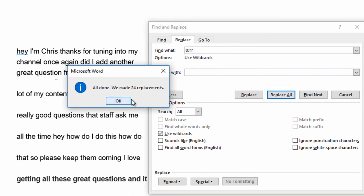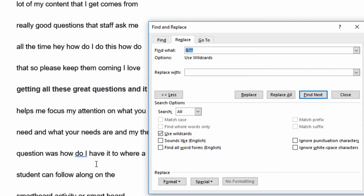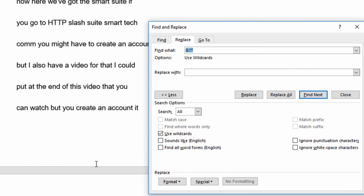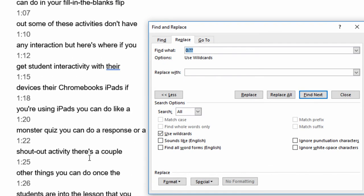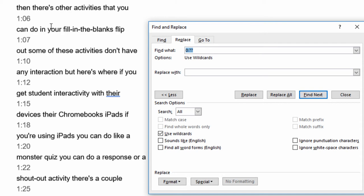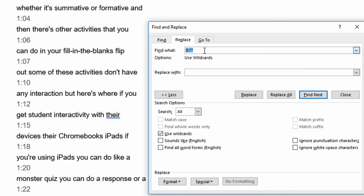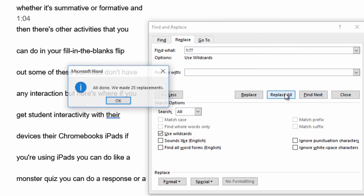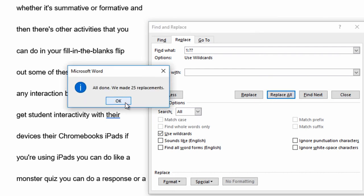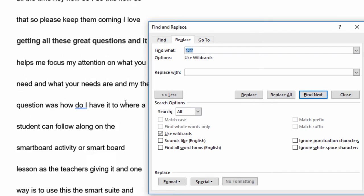And it says, hey, well done. I made 24 replacements. Awesome. Outstanding. But hey, there's more. There's also the ones. You get the idea. I just replaced this with a one. Then I hit Replace All, and it made 25 replacements.